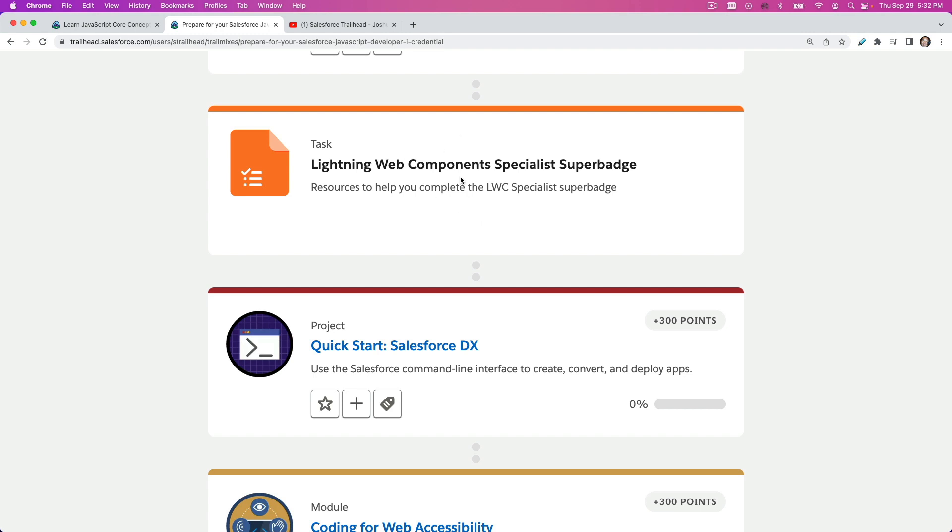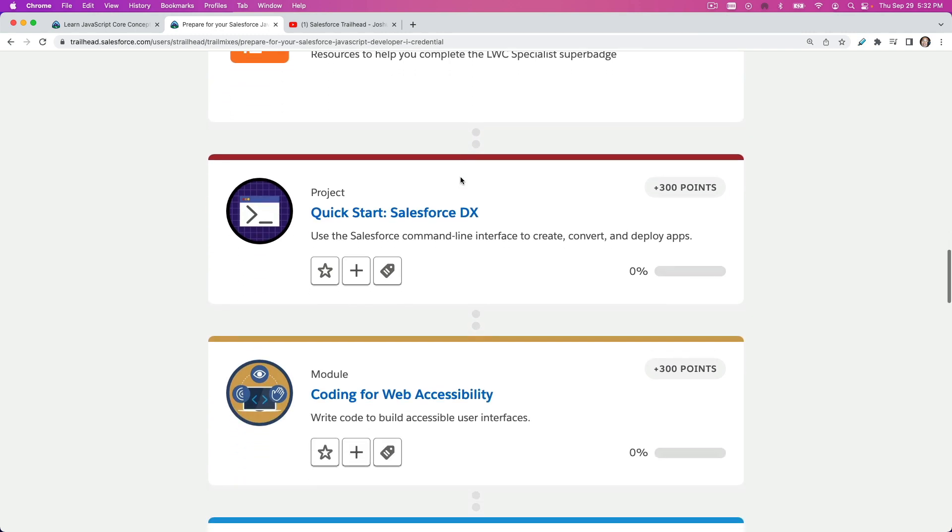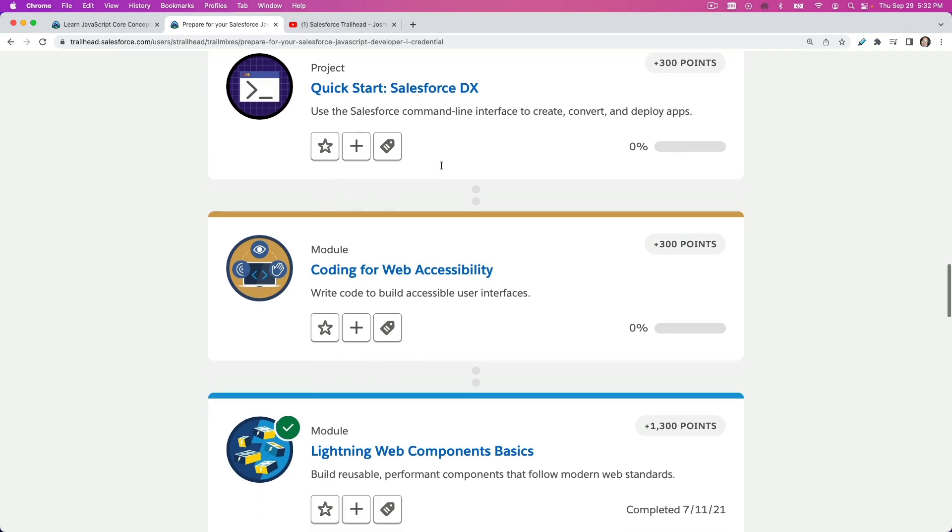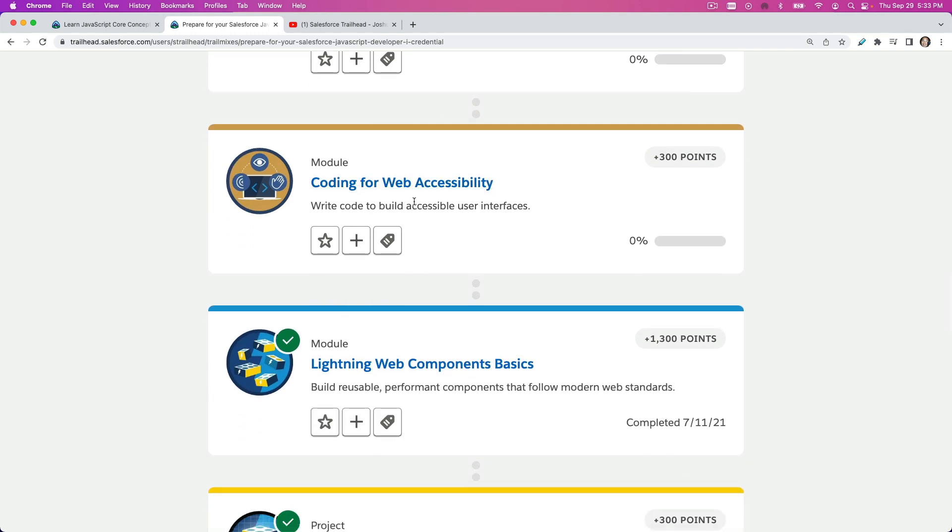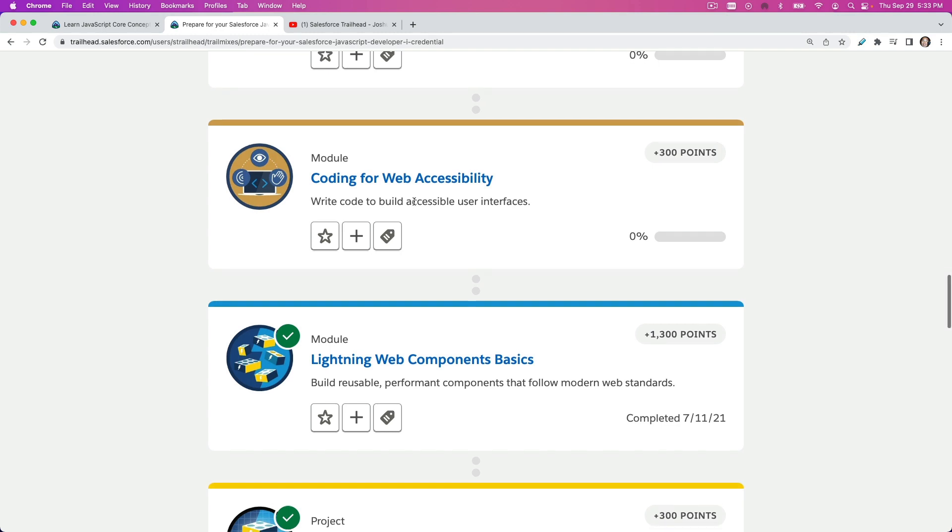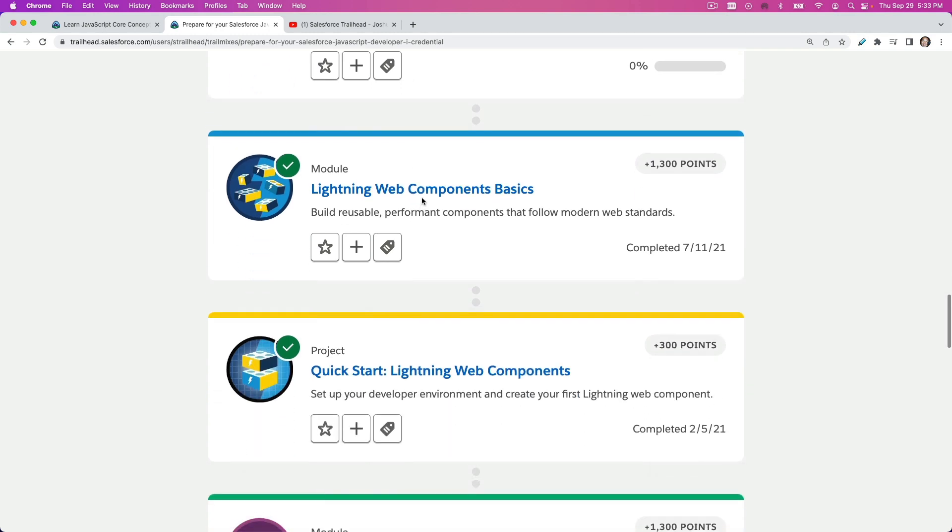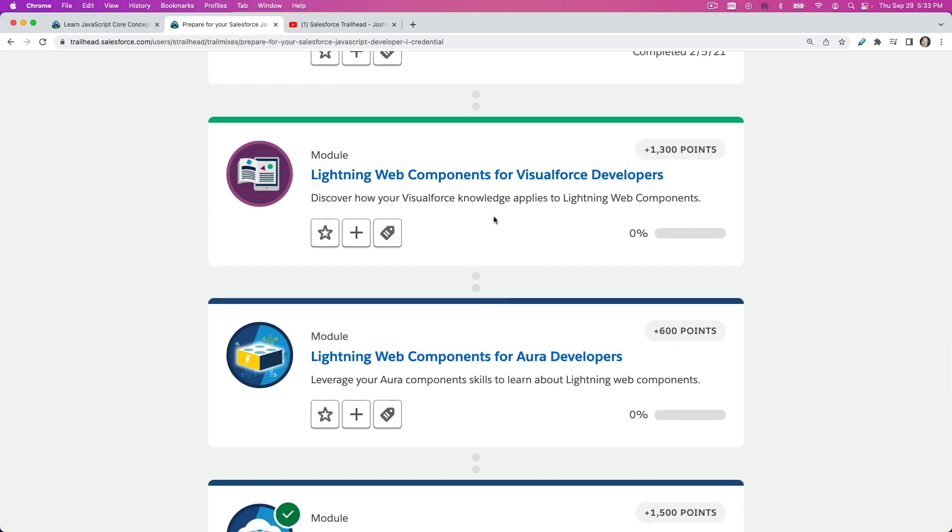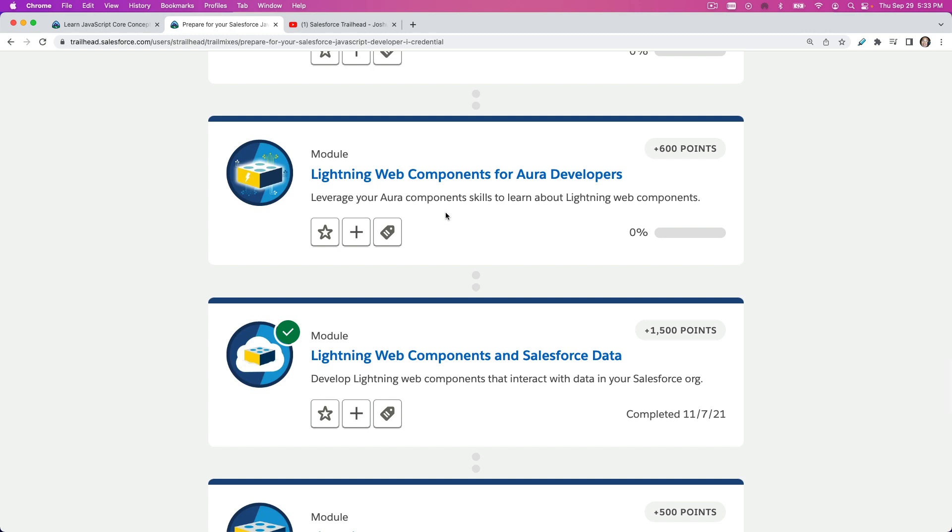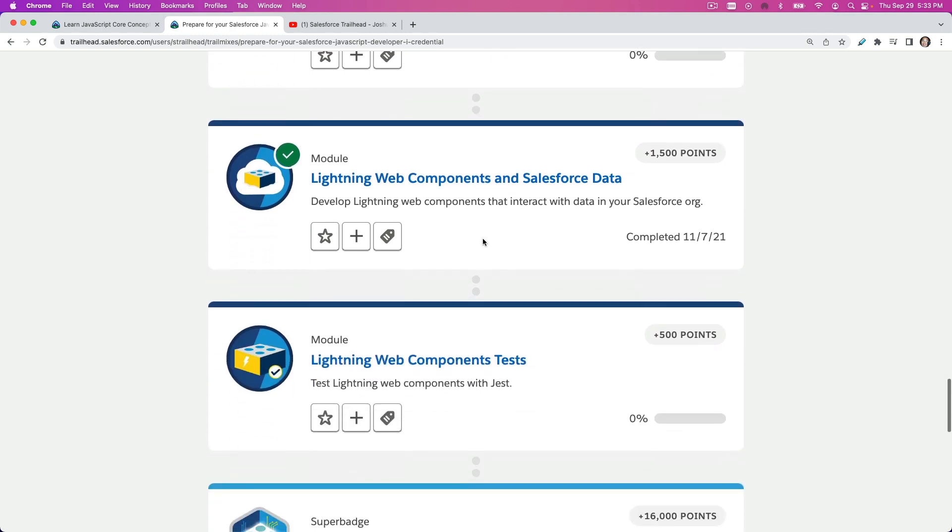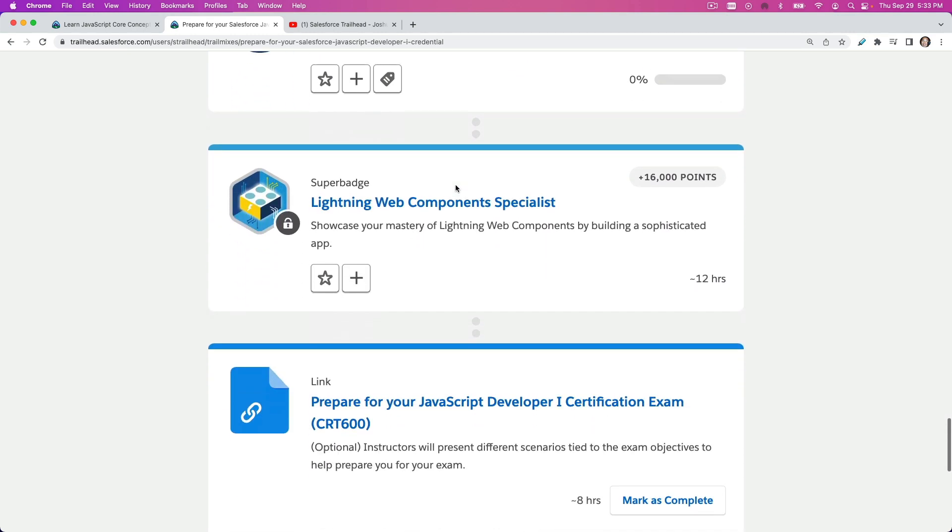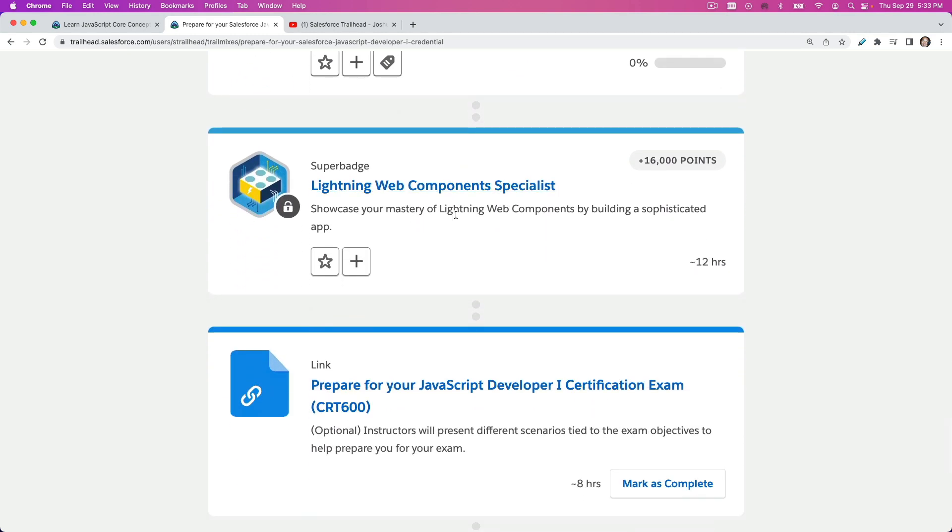I'm just going to give you the logic on how to solve them similarly, but not exactly, to solve the super badge because Salesforce will not allow that. Then we have Quick Start Salesforce DX Project, coding for web accessibility module. We've done this couple modules previously. Then we have Lightning Web Components for Visualforce Developers, Lightning Web Components for Aura Developers, Lightning Web Components for Salesforce Data, Lightning Web Component Tests, and Lightning Web Component Specialist, which is the super badge.